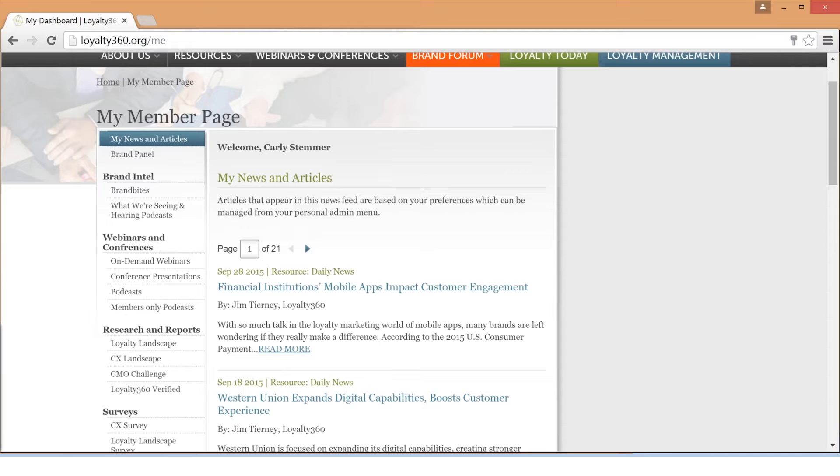If you look on the left-hand side of the screen, you will see the navigation bar which can lead you to exclusive member content, surveys, and your personal settings.